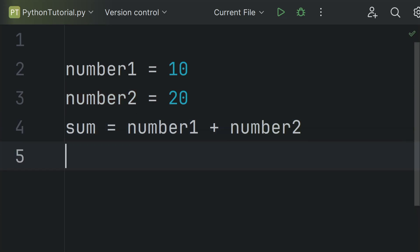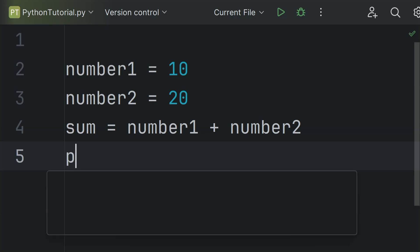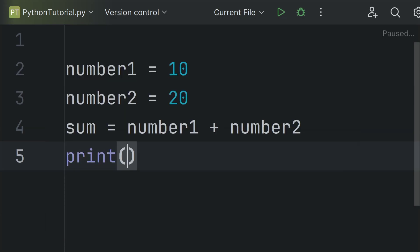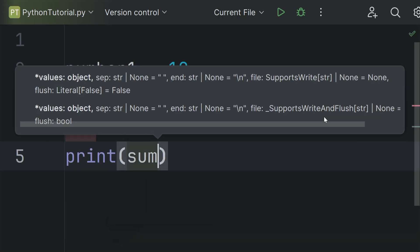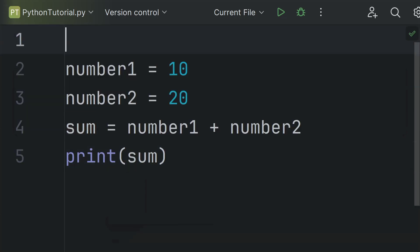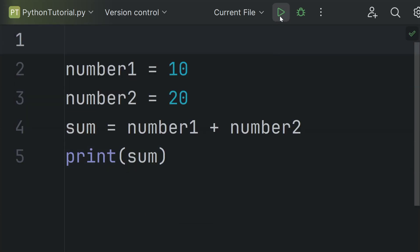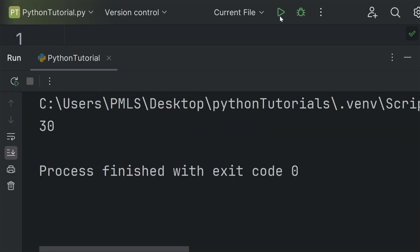We can display the value of these variables using the print function. Print sum — it will display the sum of these two numbers. Let's run the program, and here it displays 30.